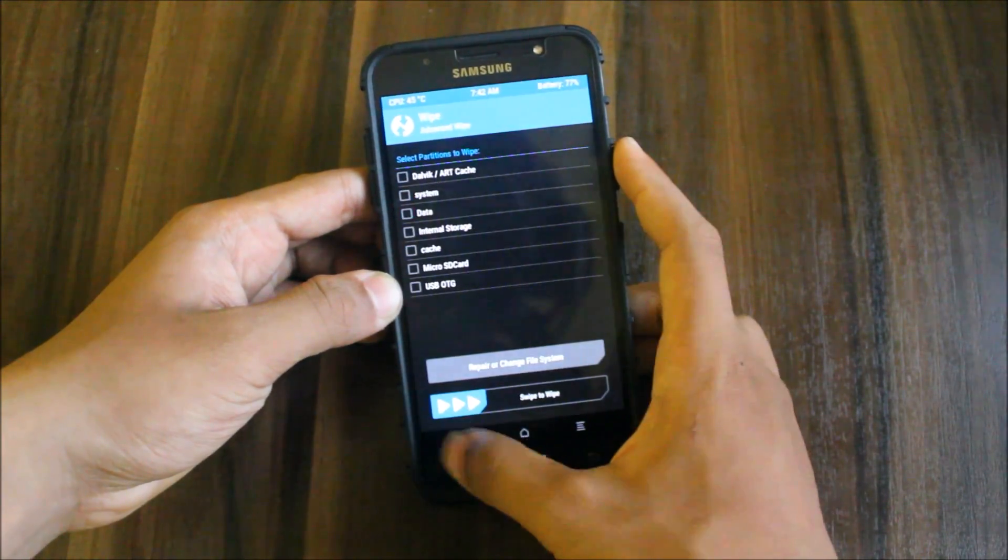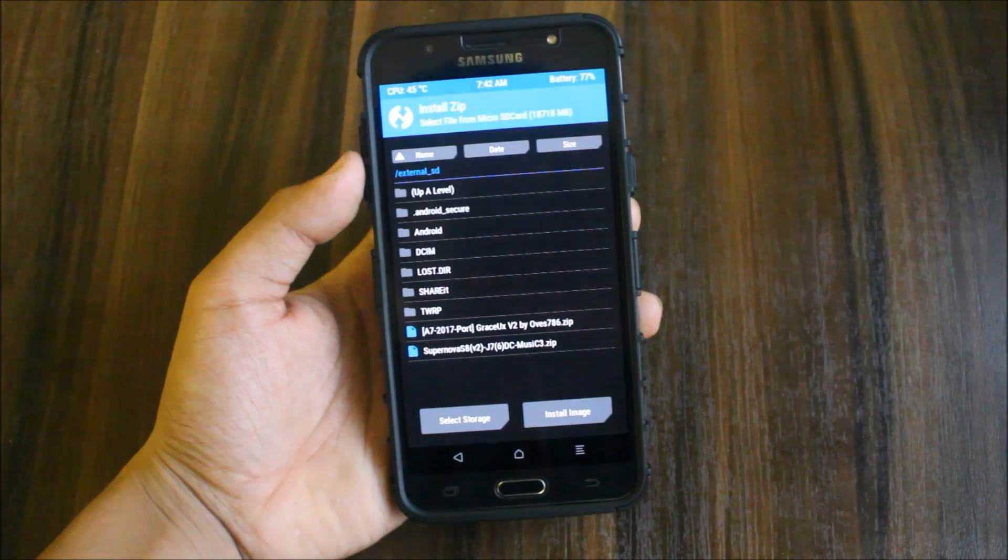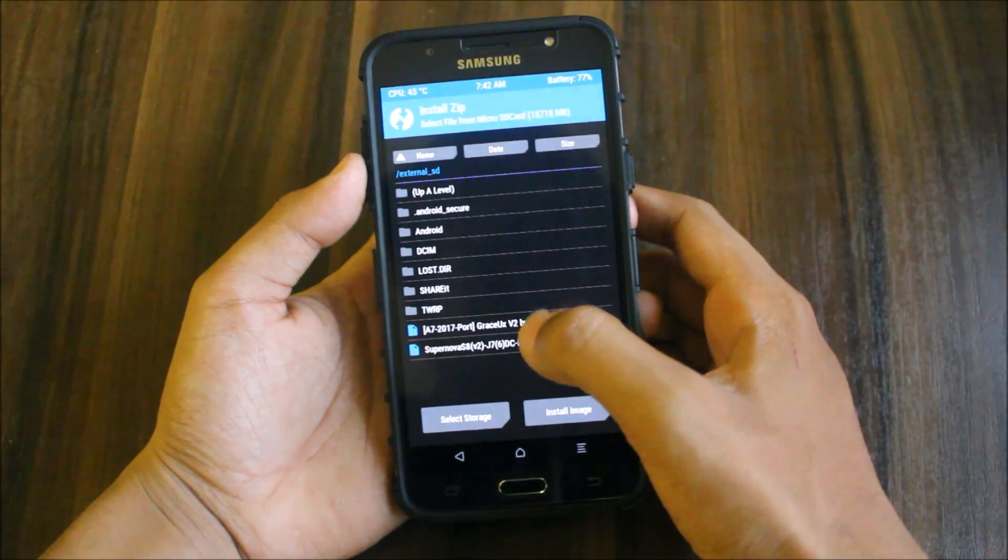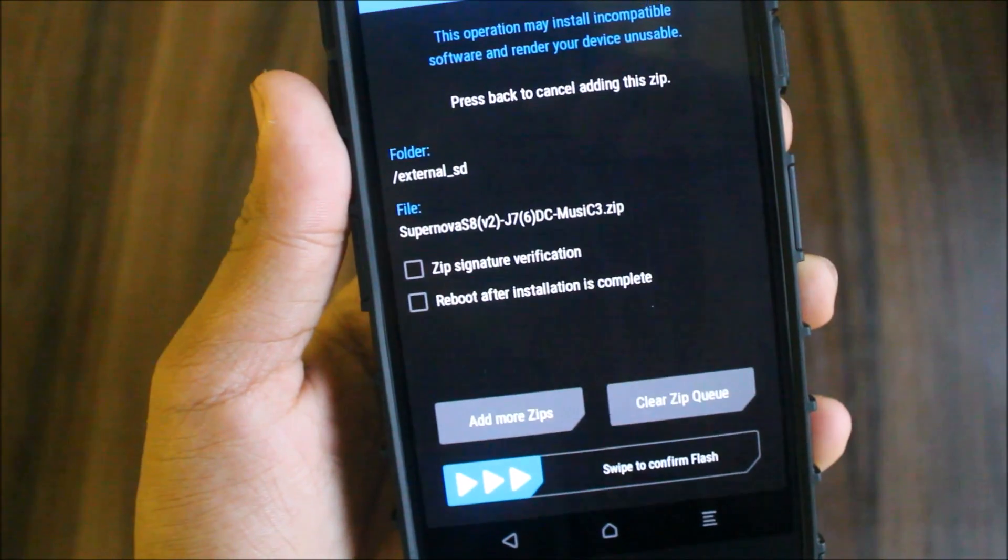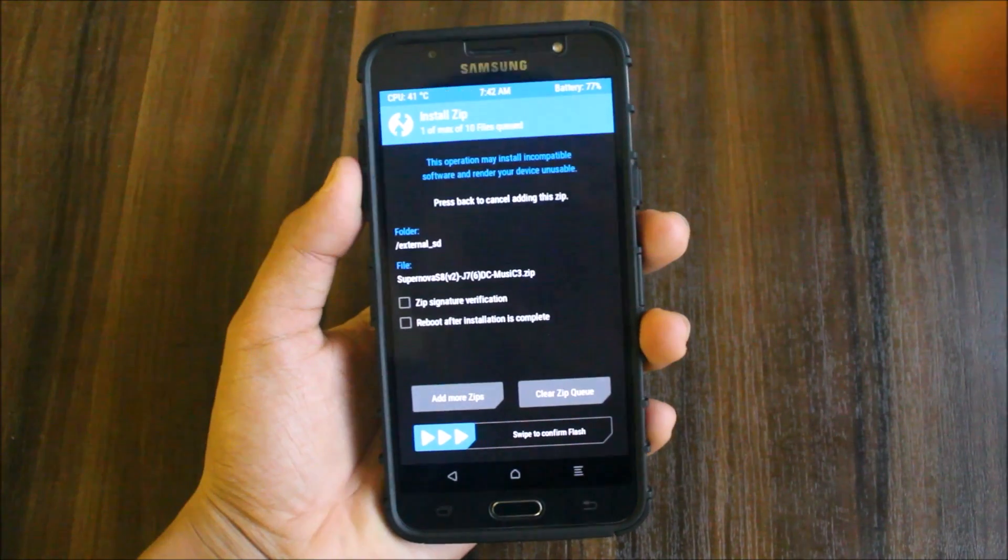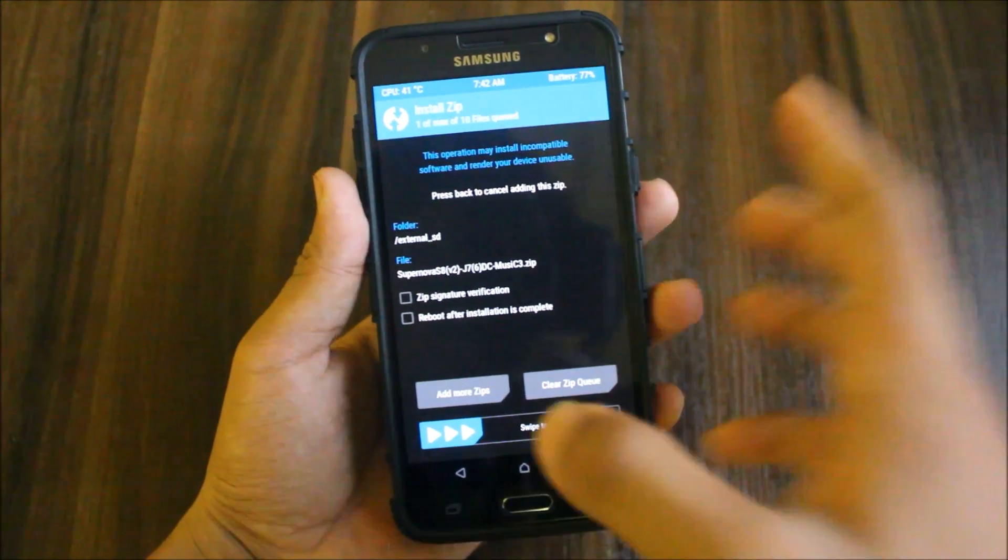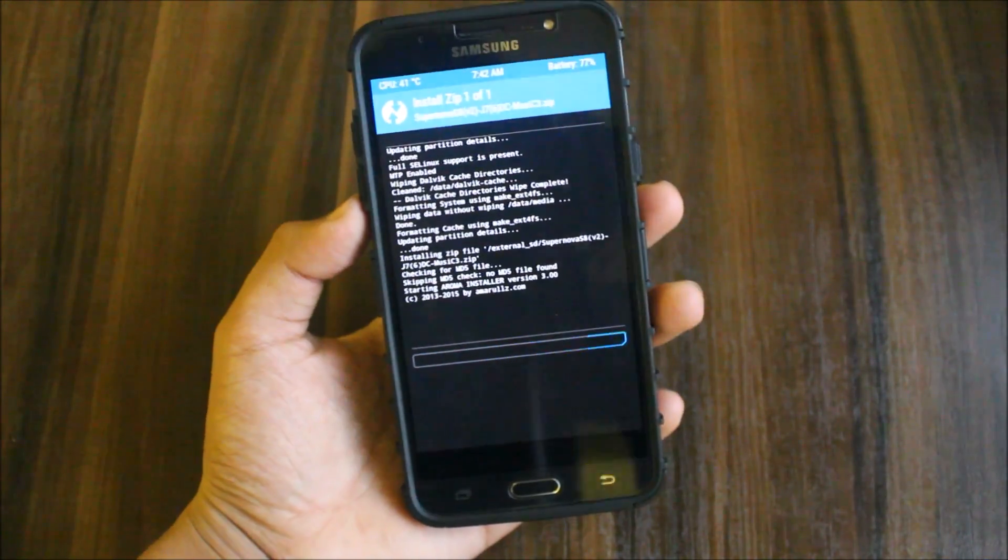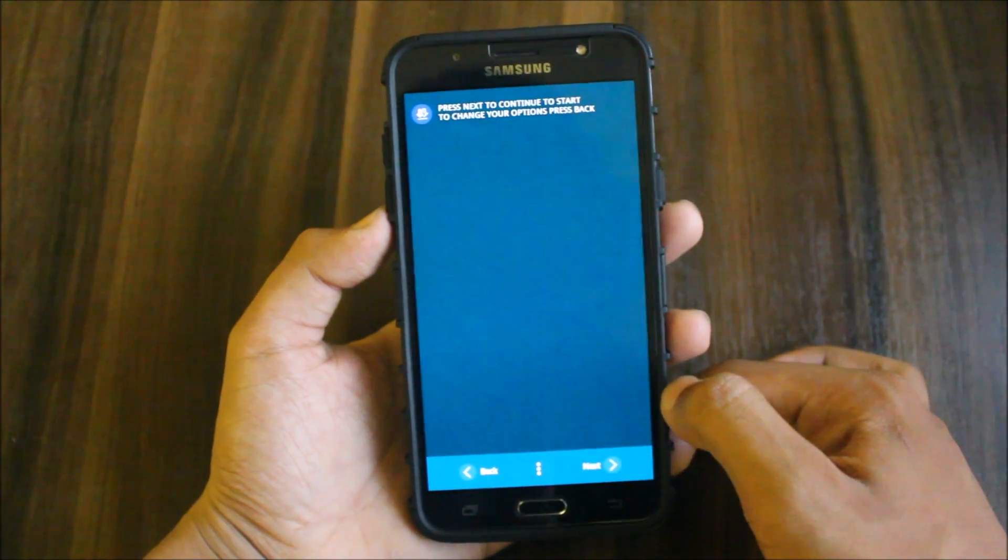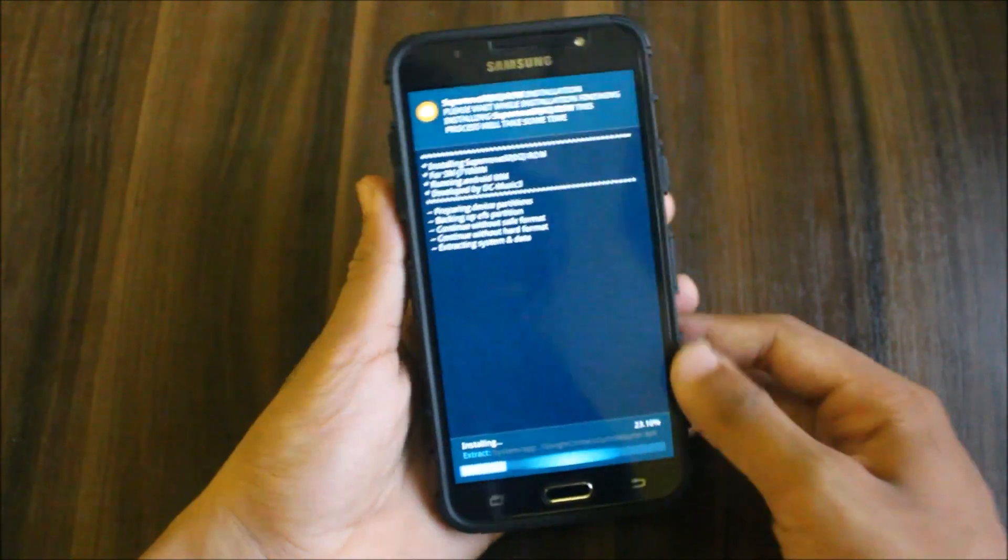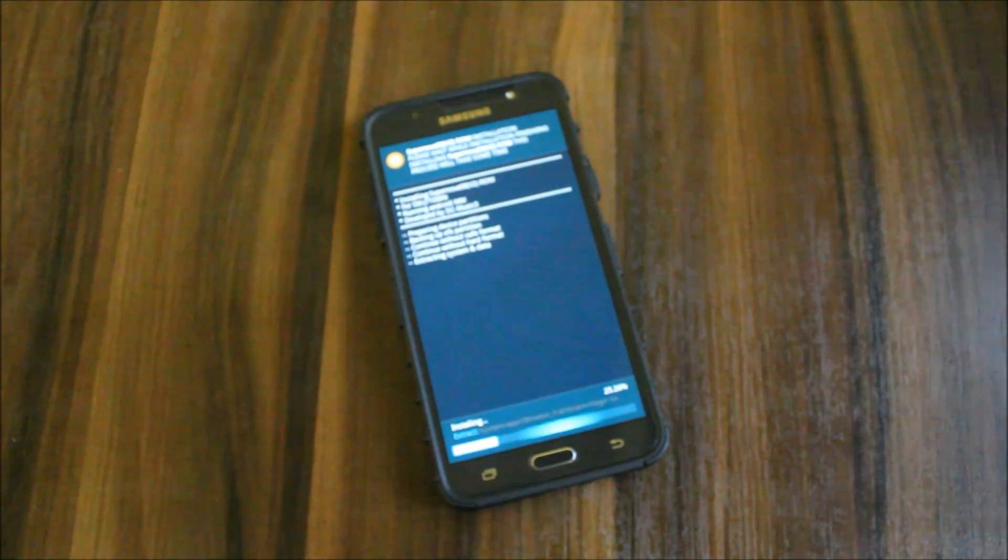Now go back and going to install. Here is the S8 Supernova ROM by DC Music 3. I've used this as my daily driver. I will tell you the features and all of this ROM while reviewing it. Let's first boot it up. Our installation process is starting.